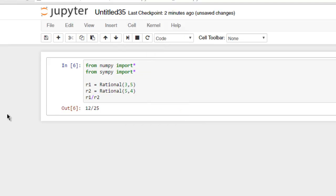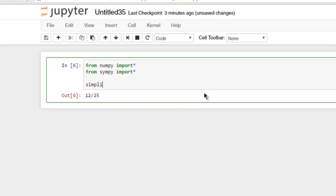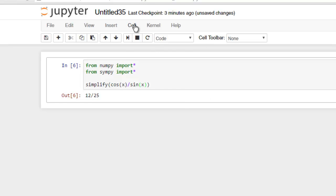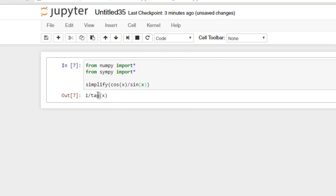Run the code, so here you get the idea of how to work with rational numbers. Now for algebraic manipulation, type in simplify and then let's say I want to check cos x by sine x. Okay, and let's check out, it says 1 by tan.